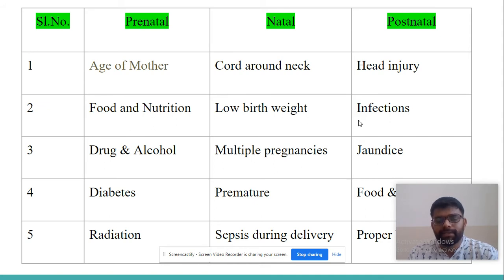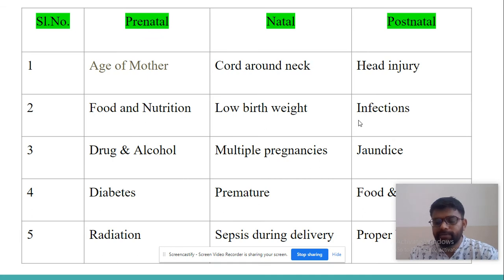At the natal stage, causes include cord around the neck of the baby, low birth weight, fate of the child, multiple pregnancies, premature baby, and sepsis during delivery. For postnatal causes: head injury, infection, jaundice, and improper food and nutrition environment.